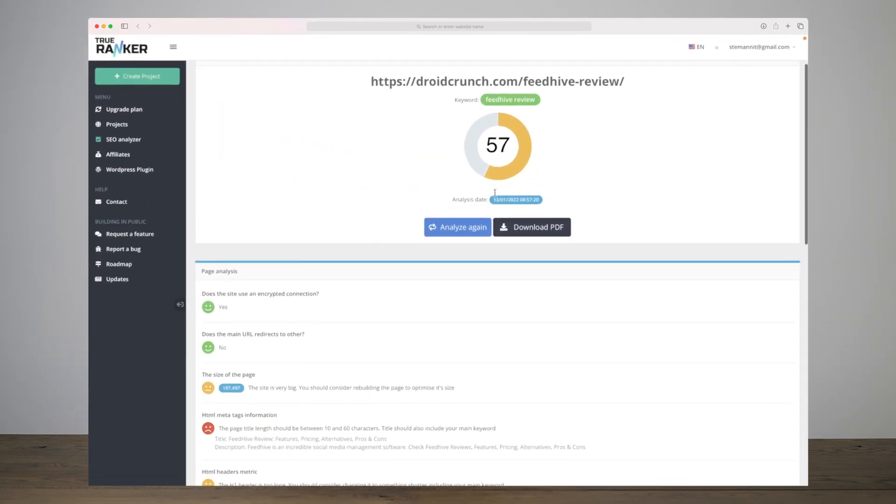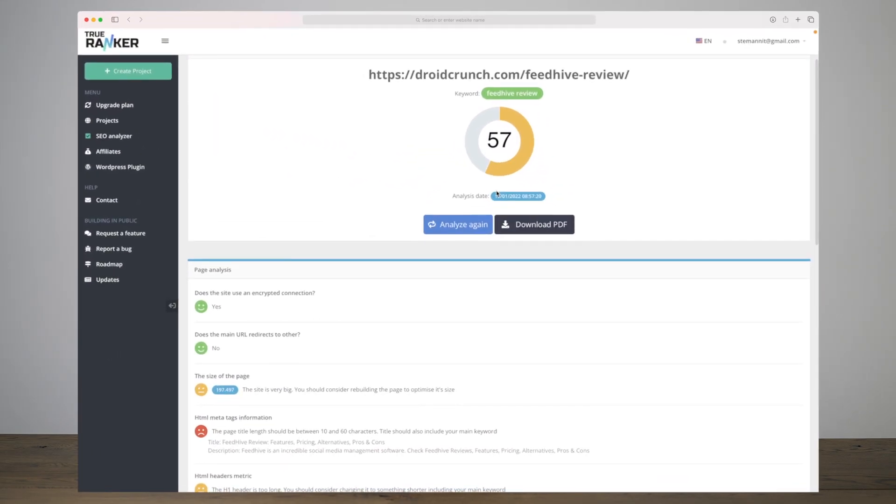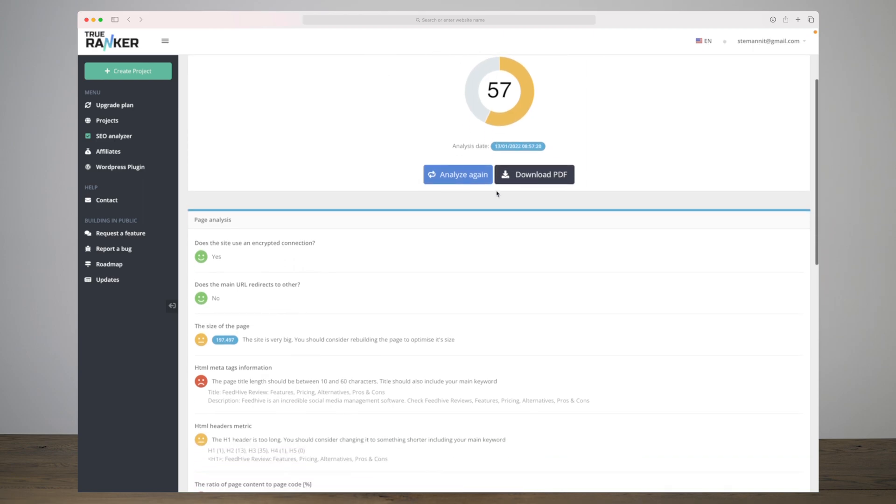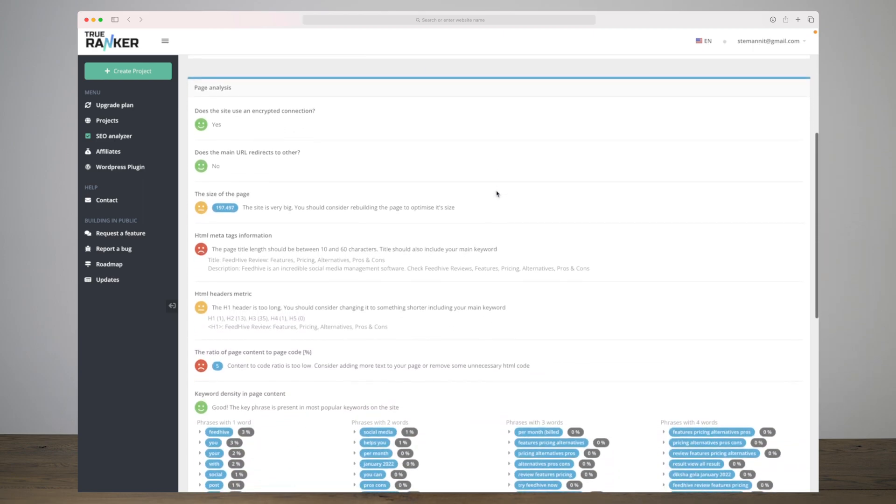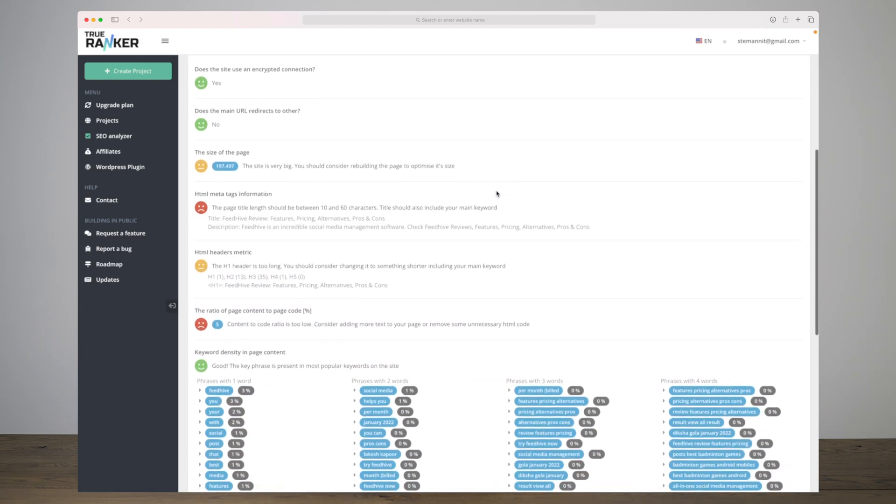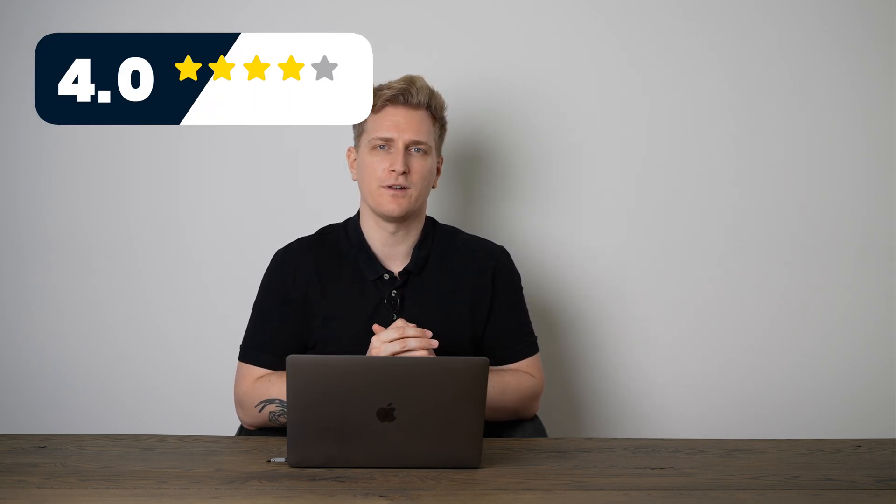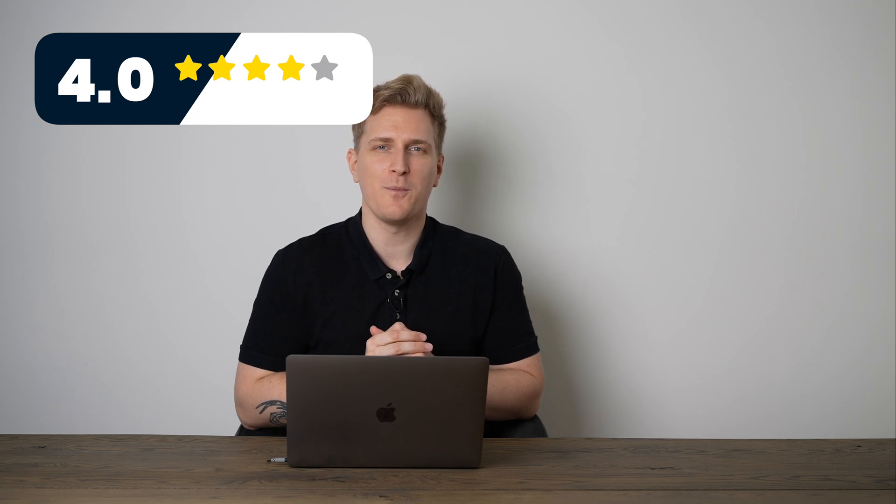We have talked a lot about the competitor module within TrueRanker and it is a great module, but one thing I want to highlight as well is the SEO analyzer. Via the analyzer you can check your own website on a lot of different points and you can as well check your competitors' websites to see what is the industry standard for different websites, how do they rank, and so much more that you can get out of this tool. And that's why I want to give TrueRanker four stars. Thank you so much for watching, let's catch up on the next one.